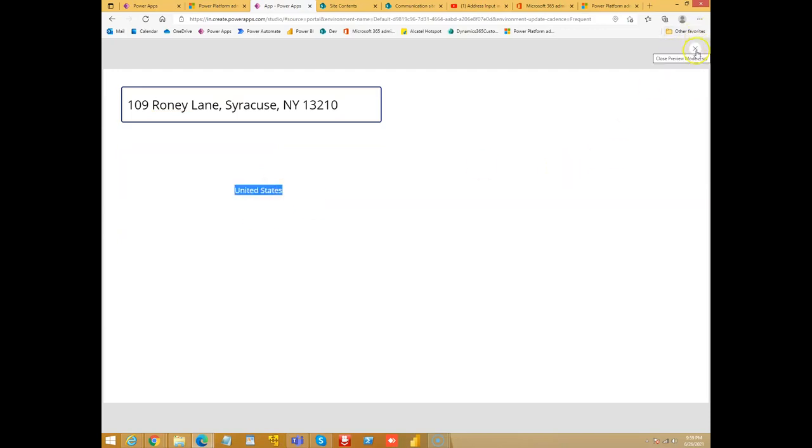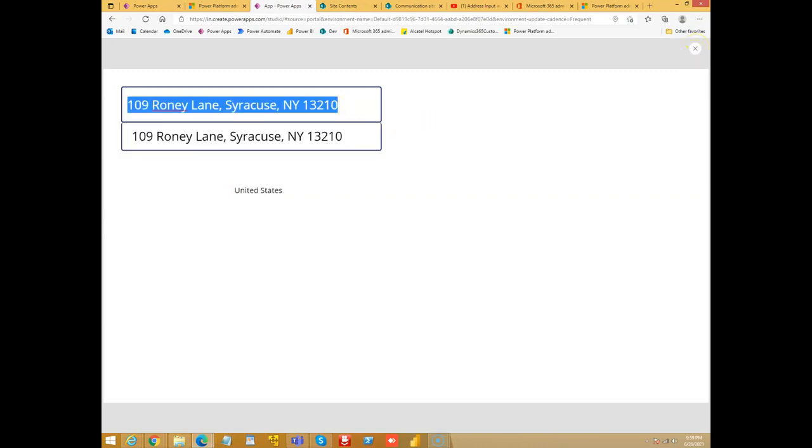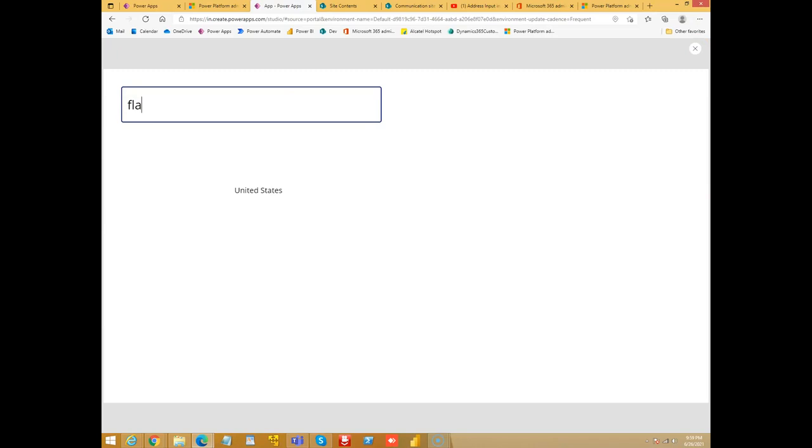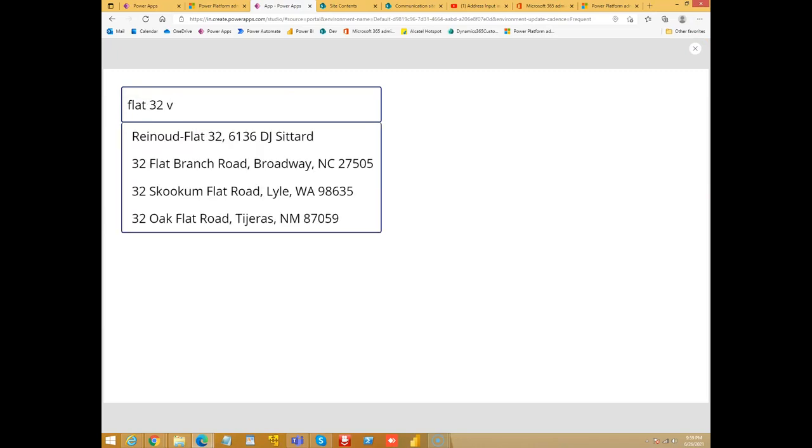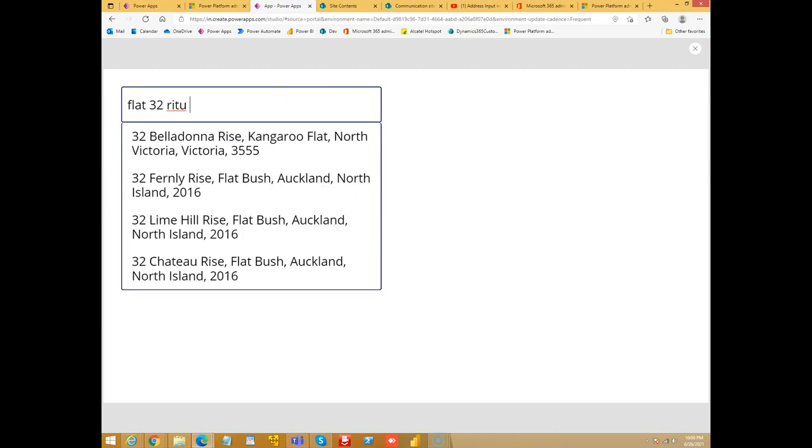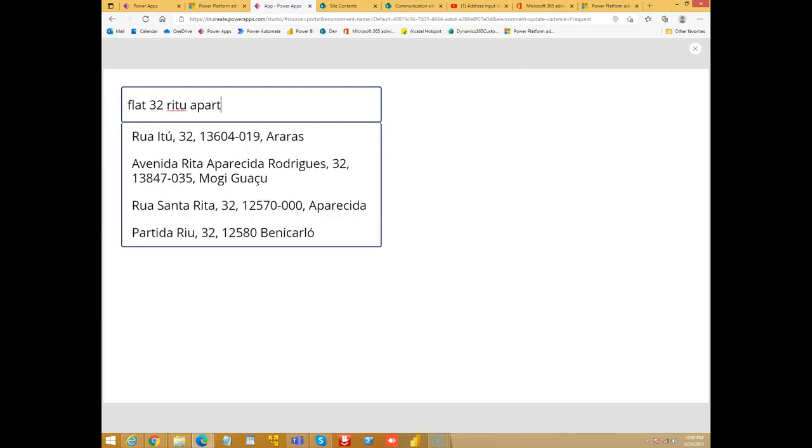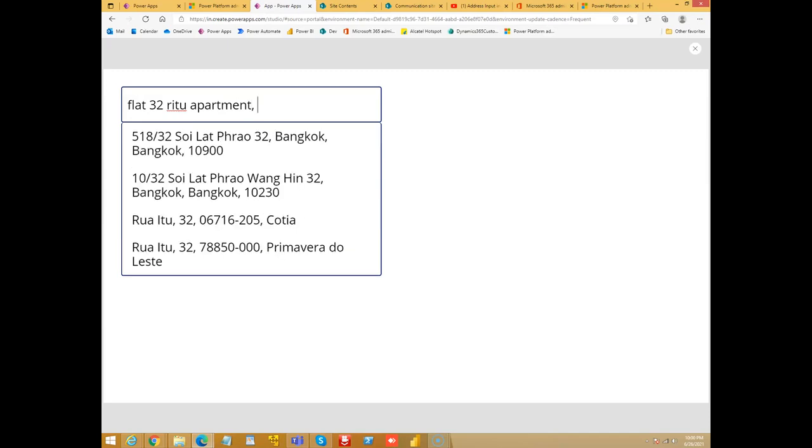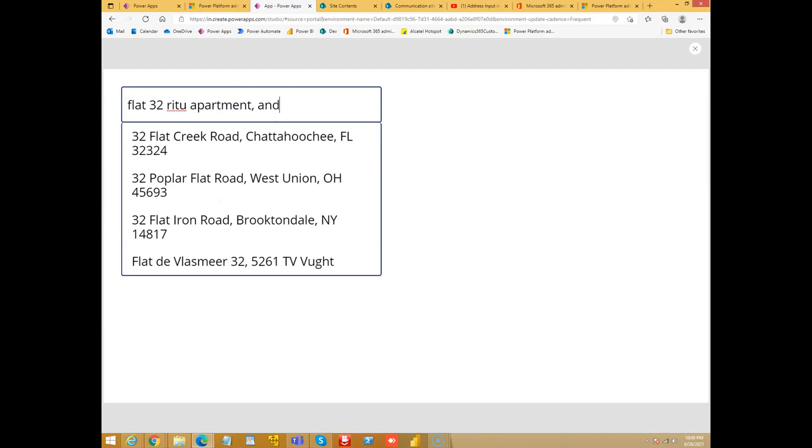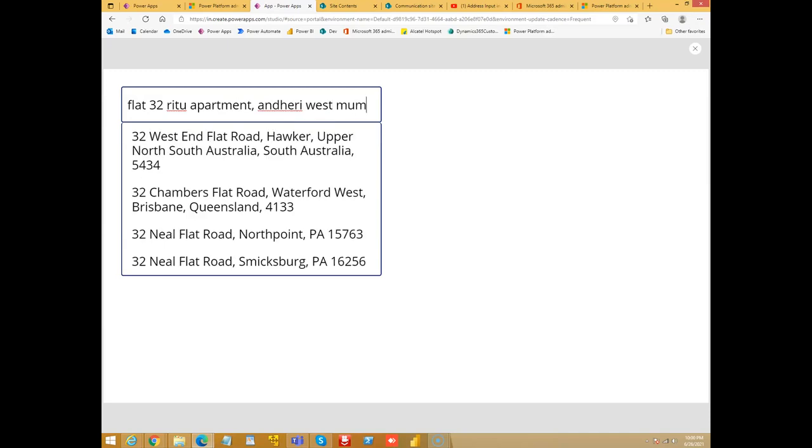So this is the basic concept. Let me try an Indian address. No.